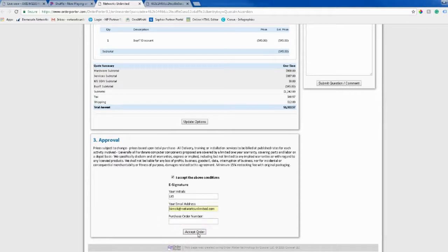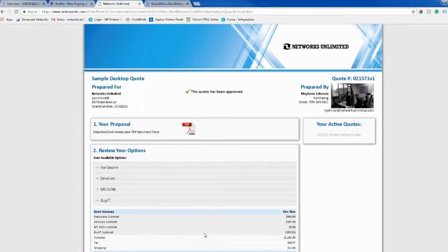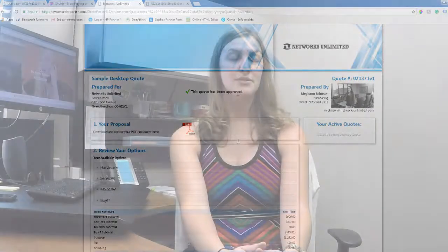There's a button at the bottom that says, Accept Order, and you will click that. And once you accept it, this approved copy will be emailed to you, and you can view it in your inbox.